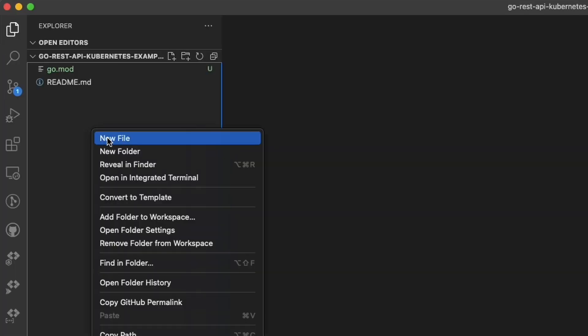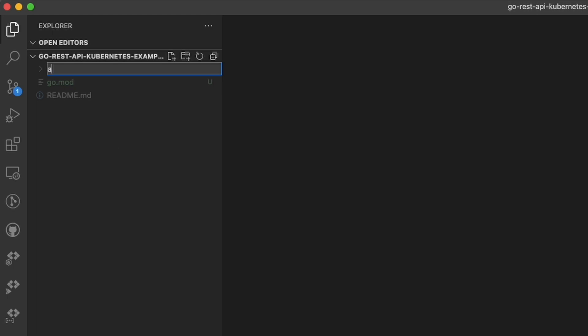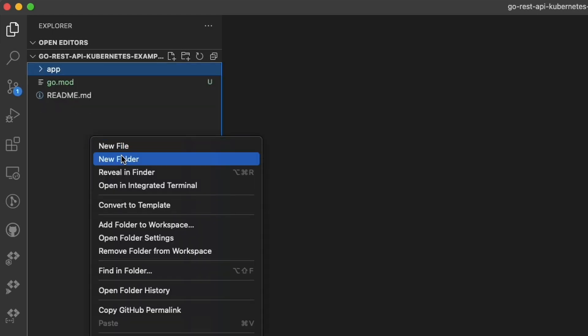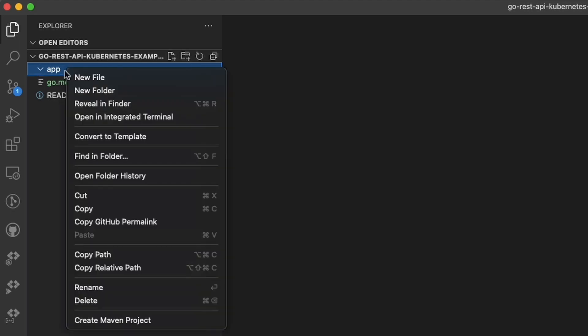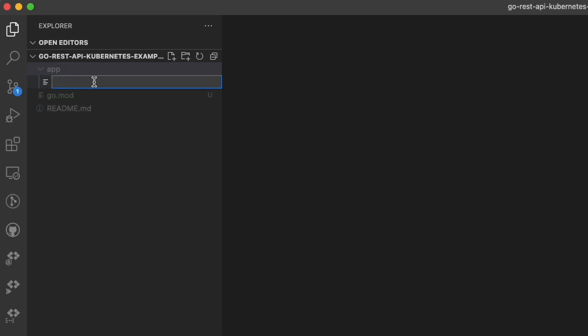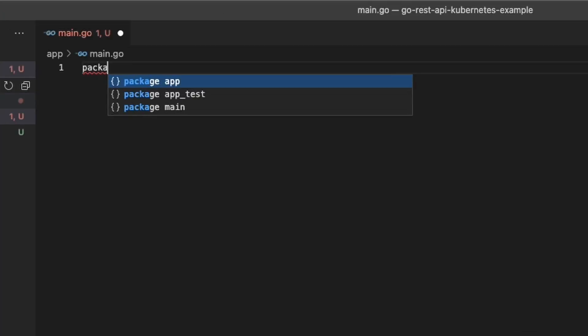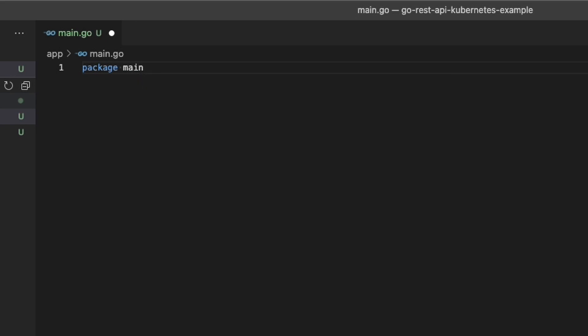The next thing to do is create the app directory. This will house all of the logic that is specific to this application. Inside the app directory, we're going to create the main.go file.